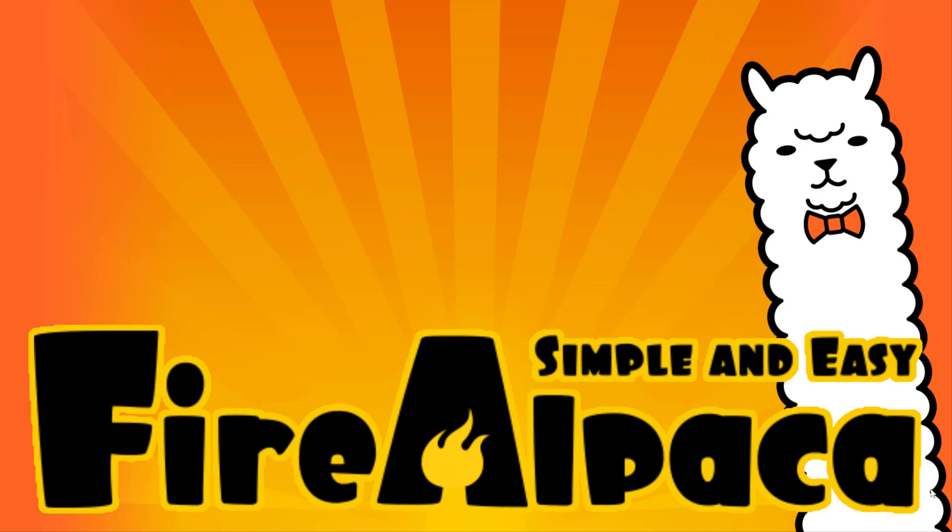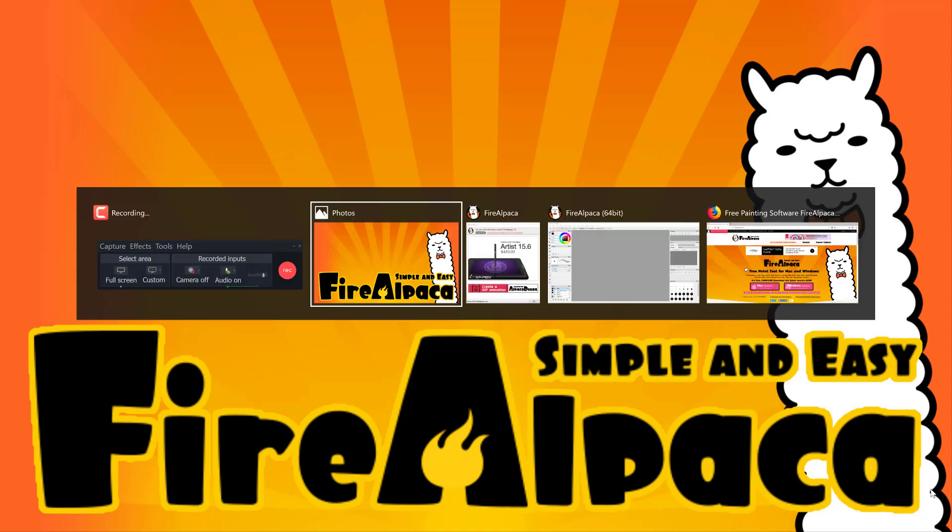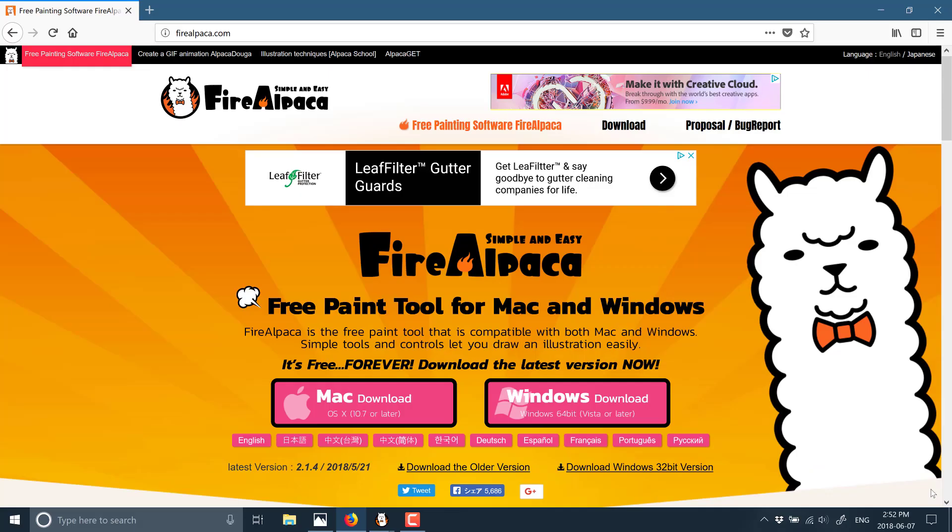When I say completely free, I mean completely free commercial, no price tag involved. But this is not an open source project, so it's not free as in Libra, just free as in no cash required. There is some advertising when you download it, which you'll see in a second. You can get it at firealpaca.com, and I'll toss that link down below.